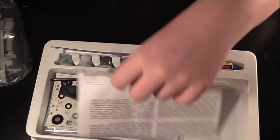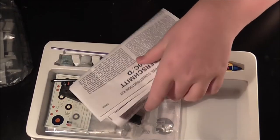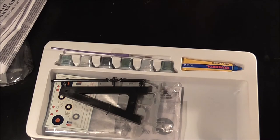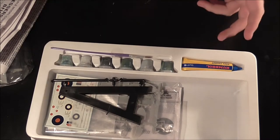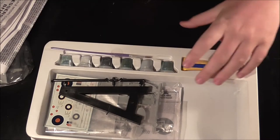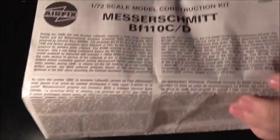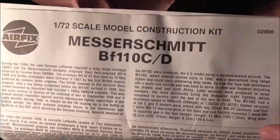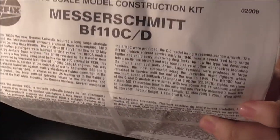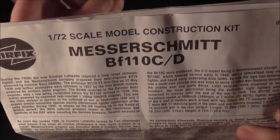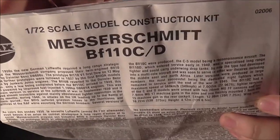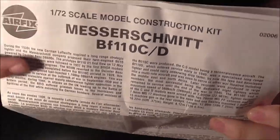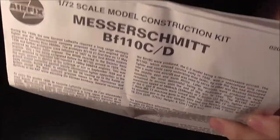First of all, we'll look at the 110 instructions, the 110 and Spitfire instructions and the Spitfire. Open it out. We have usual Airfix information telling you about the plane, its history of World War II and stuff like that.